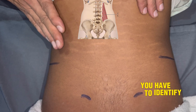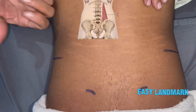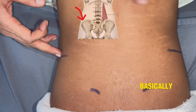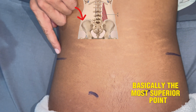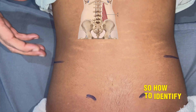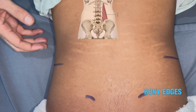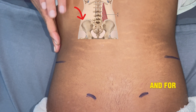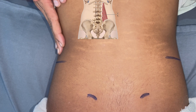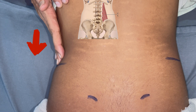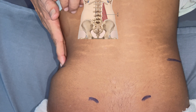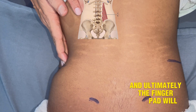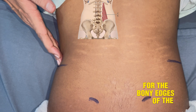First, you have to identify the most easy landmark — that is, you will find your waistline, which is basically the most superior point of the iliac crest. To identify it, place your hand over the lateral side of the abdomen and slide it down, applying gentle pressure. The finger pad will strike over the bony edges of the iliac crest.